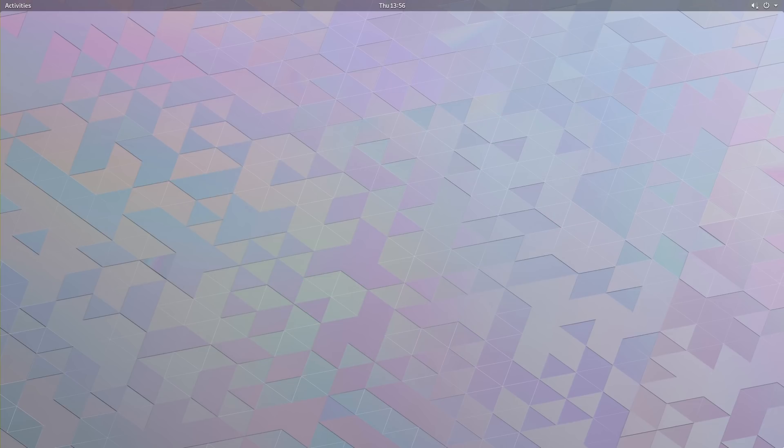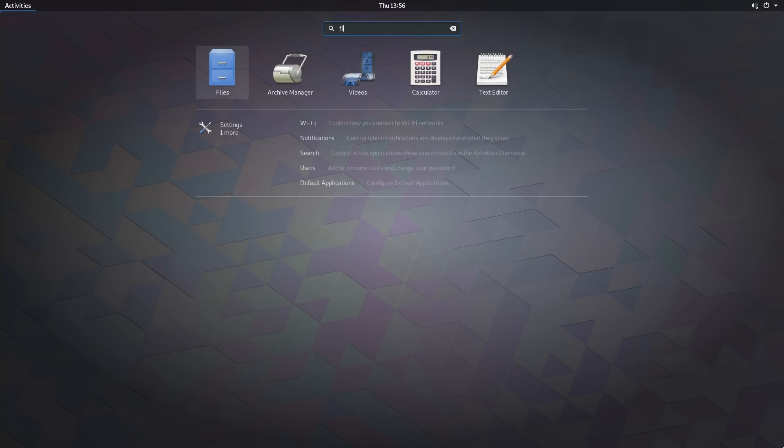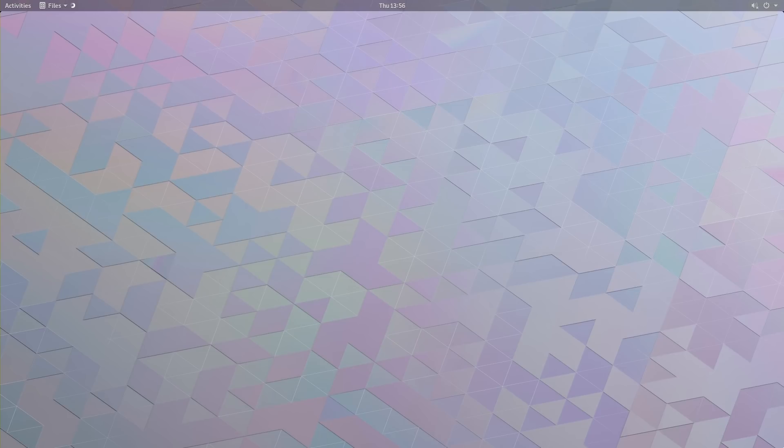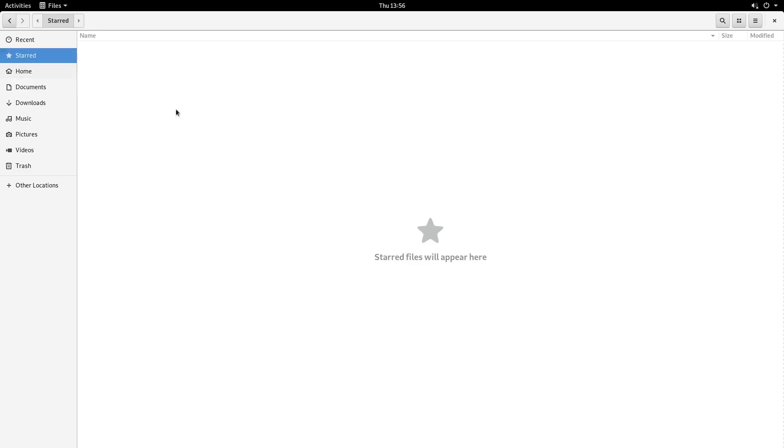And without further ado, let's start by checking the changes in Files. On the left pane, there's a new special location called Starred, just above your Folders. If we click it, we can read, Starred files will appear here. This is a new special location where your favorite files and Folders will be stored.